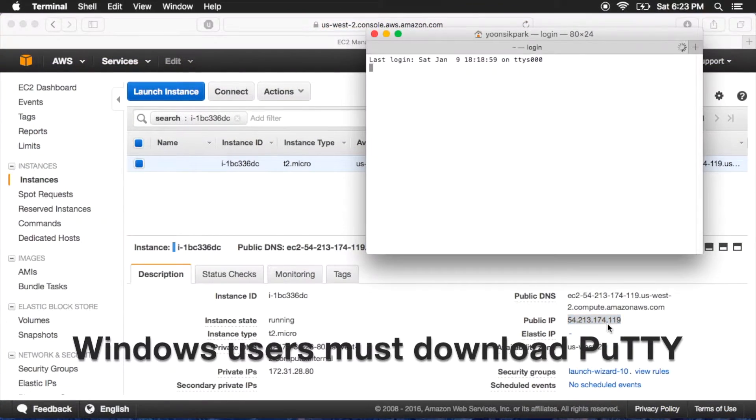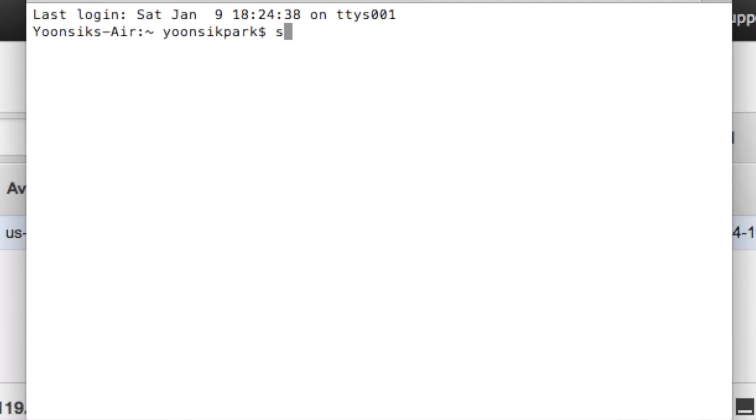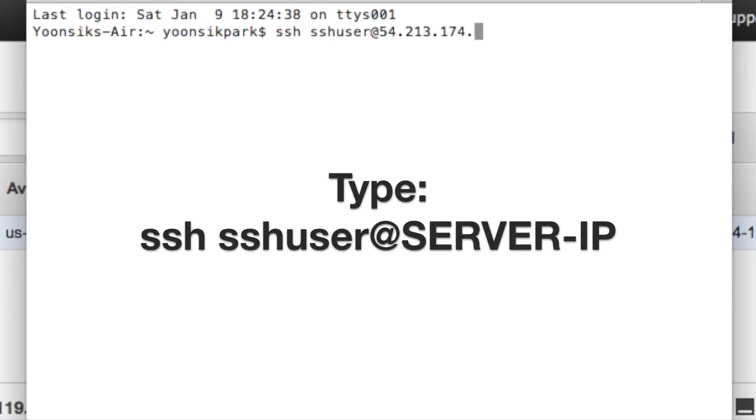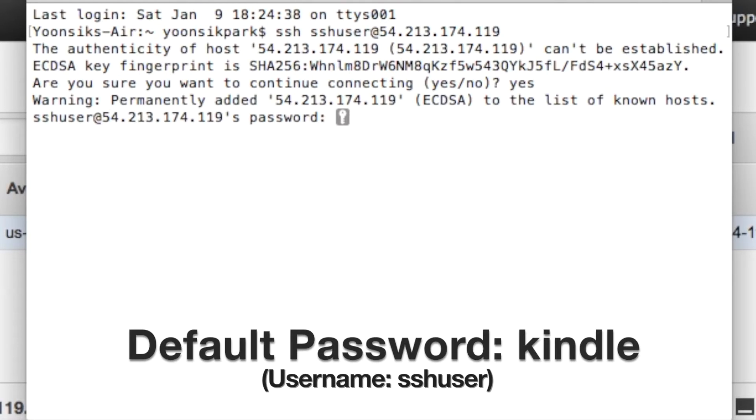The number at the end of the address is called the city code. We're going to also remember this for later. Open Terminal, or if you're a Windows user, download and run Putty. Type in SSH, SSH User Add, the server IP that you recorded before. Type yes, and then enter the default password, which is Kindle.